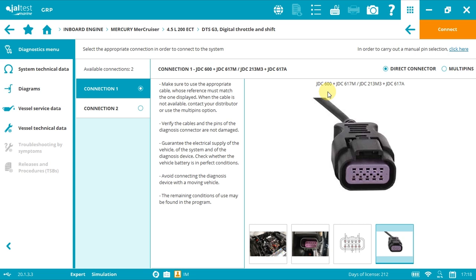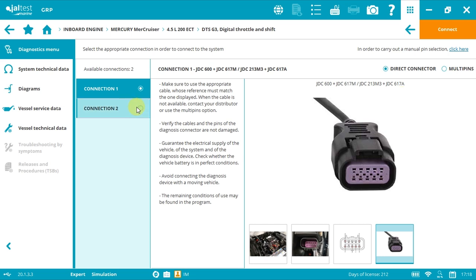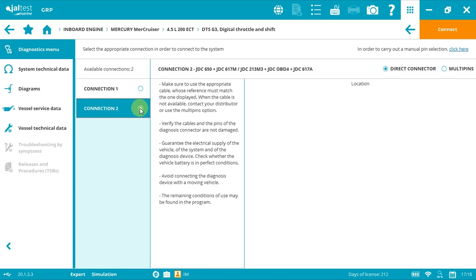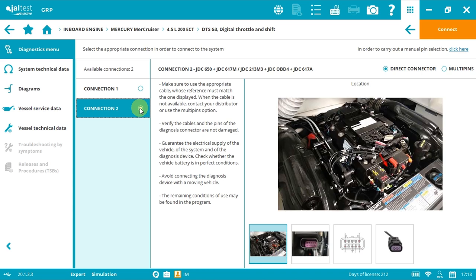JDC 600 is the marine adapter which connects to the link interface, and then we use JDC 617M which is the Mercury G3 diagnostics cable. We can also use other options like JDC 2 and 3, and 3 plus JDC 617A. Option 2, although the diagnostics cable is the same.